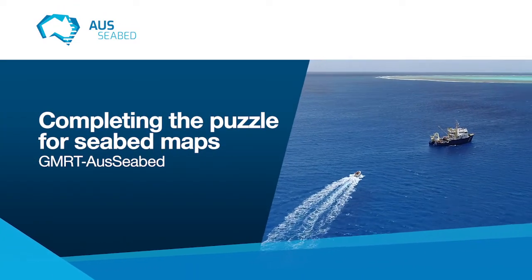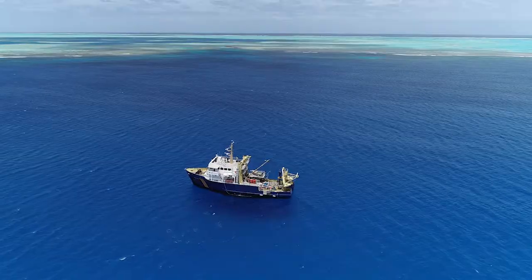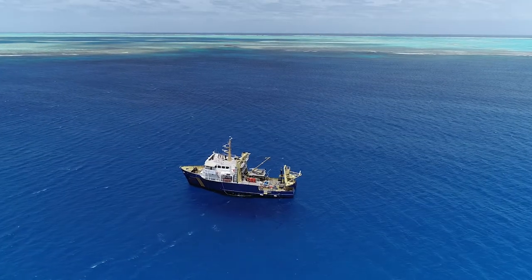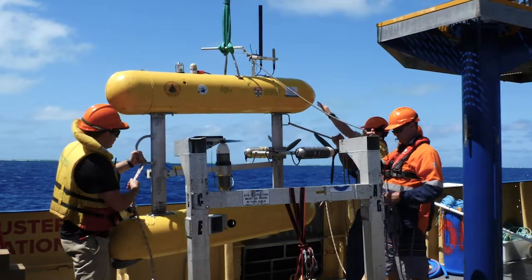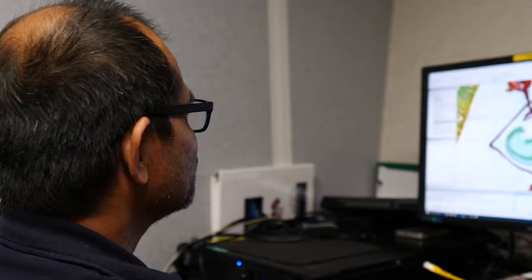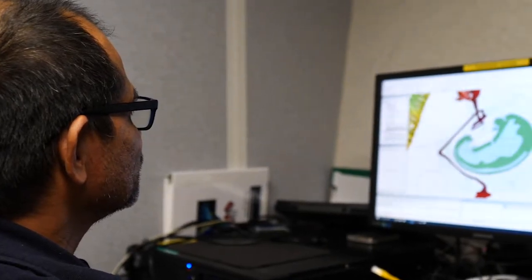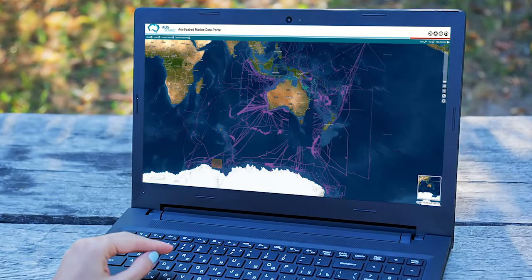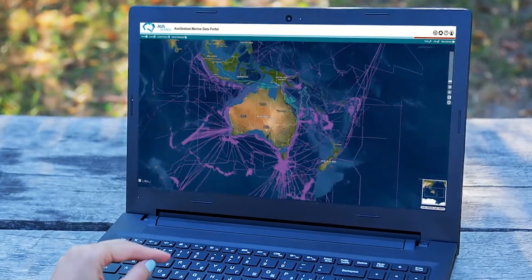A seabed map is quite difficult to put together because we like to think of a seabed map as a puzzle with many pieces. To put it together, however, you need a lot of specialized skill. Each of those pieces of puzzle is the result of a marine survey where we've acquired that data, and then each of those are held by different communities and different groups around Australia.